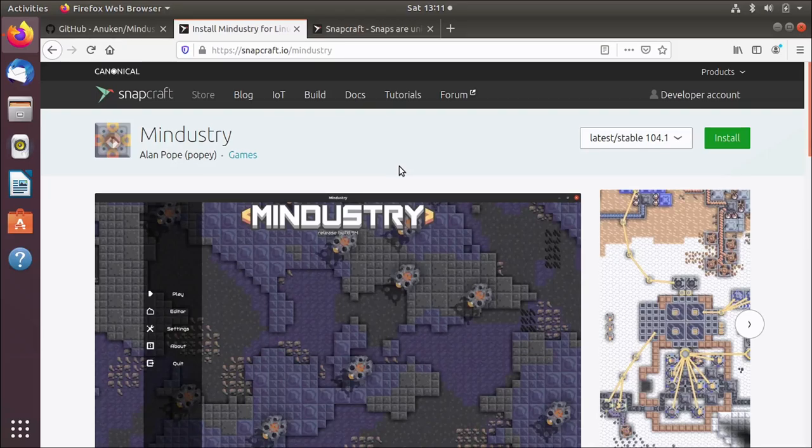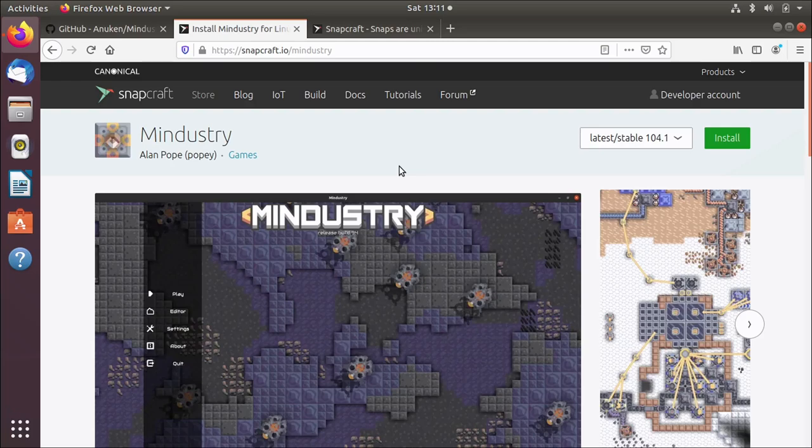Hello, me again. I thought I'd take a moment to make a little video about how to update an application that's published in the Snap Store. And the reason for this is there's a Snap that I've published called Mindustry, which is a game.